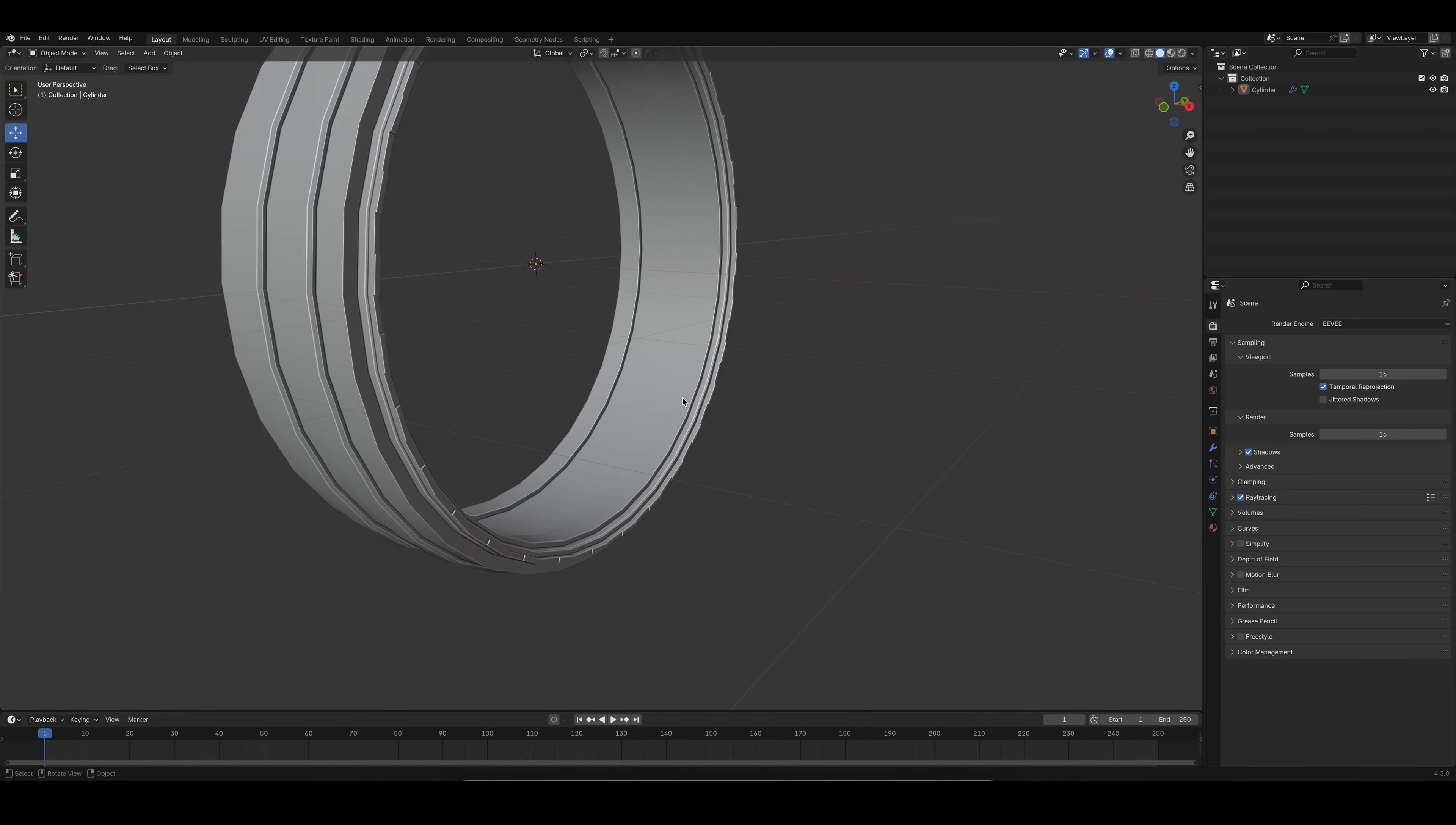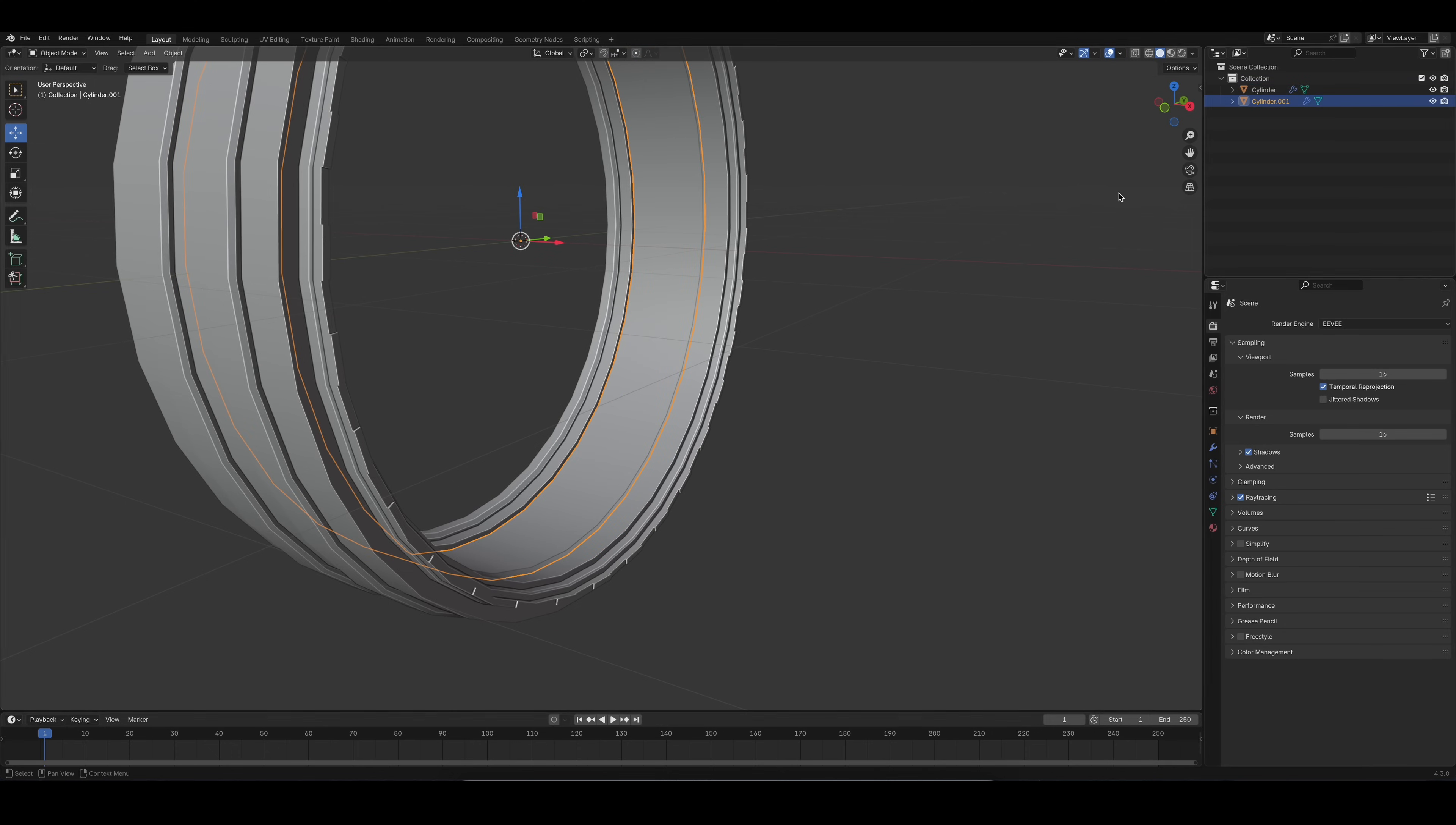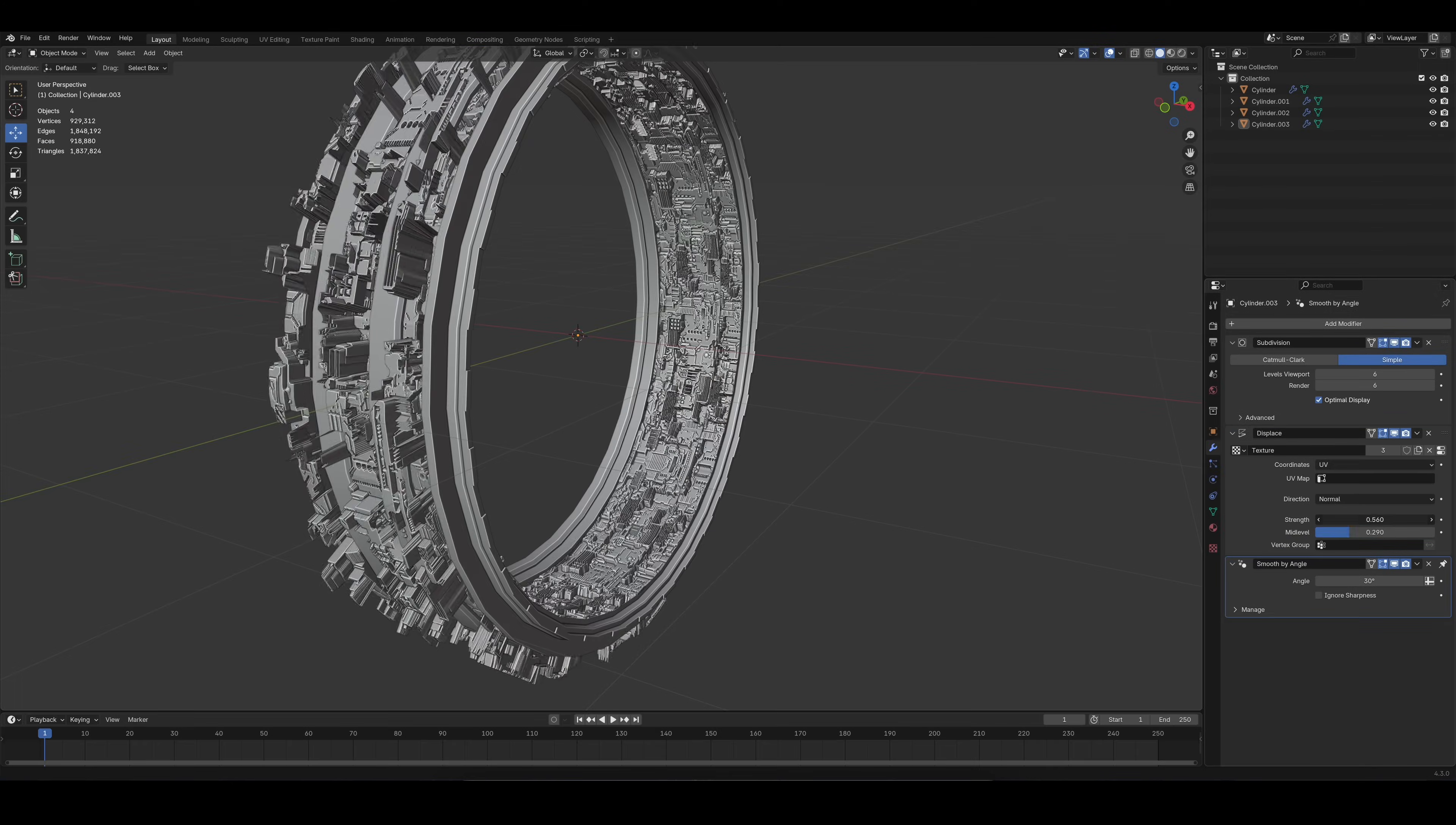Since I didn't want to apply the displacement to the entire station, I selected the inner loop and hit P, separate by selection. I added the sub-D and displacement modifier and used UV unwrapping to scale the panels to my liking.